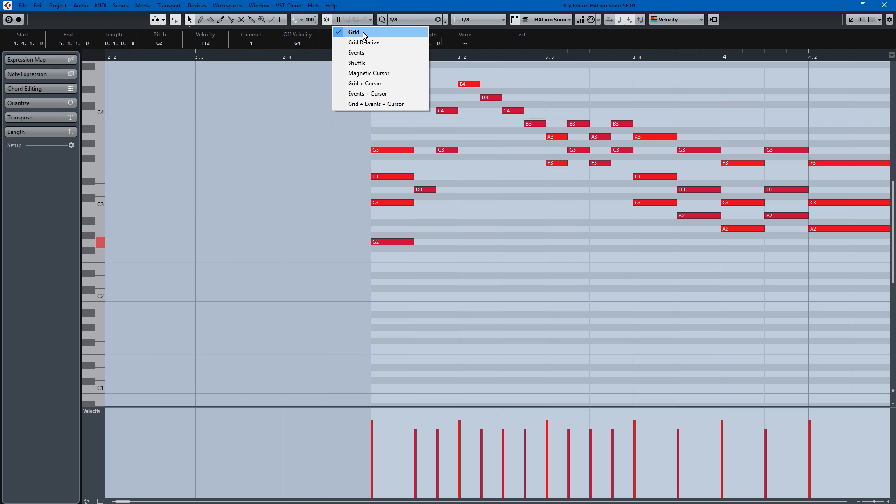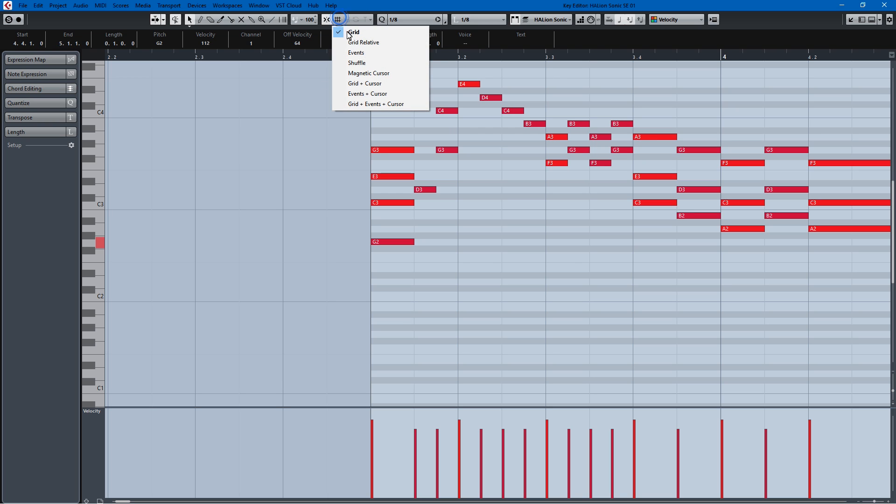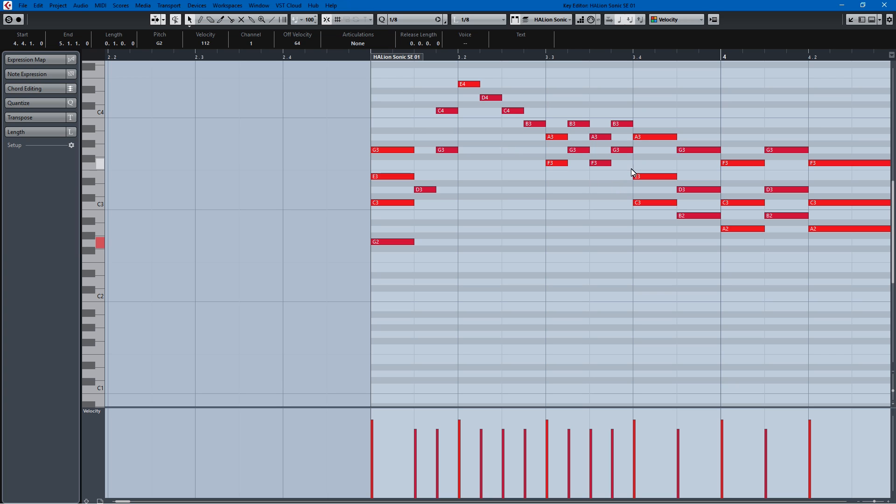Because if you're editing MIDI with a mouse and keyboard, it is nice to snap it to the grid. The next thing would be I would advise you use grid as your manner of editing, as opposed to any of these others. Grid relative would work as well, but just for the sake of argument, grid is good.